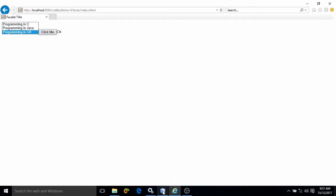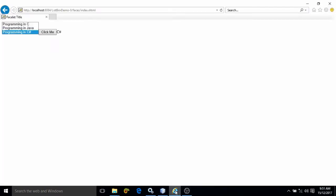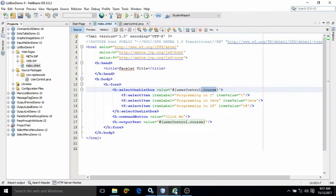This is how we can create a list box from where we can select only one item at a time. If you like my video, please subscribe my channel. Thank you so much.